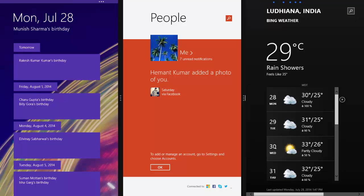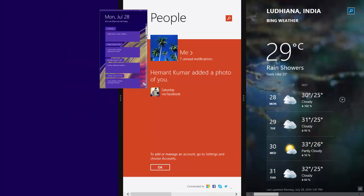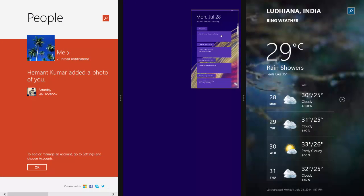You can also change the order of the apps by dragging them to the middle of the screen and place it where you want.